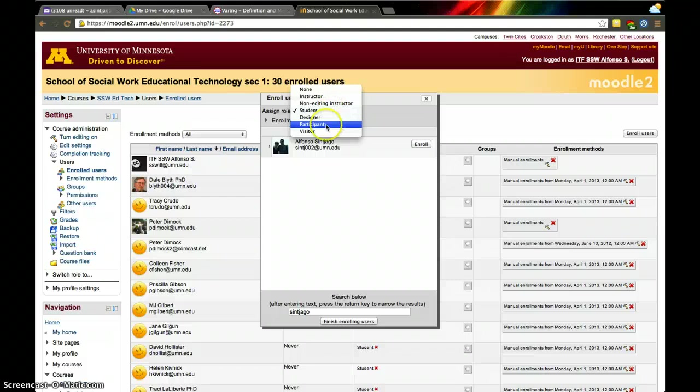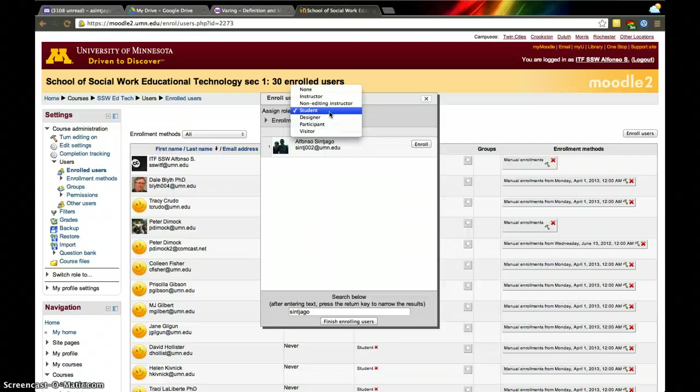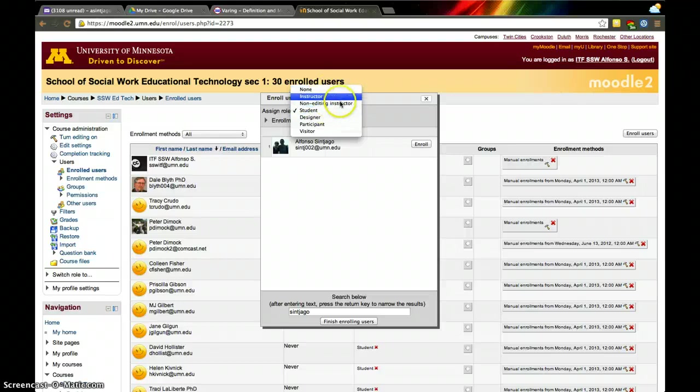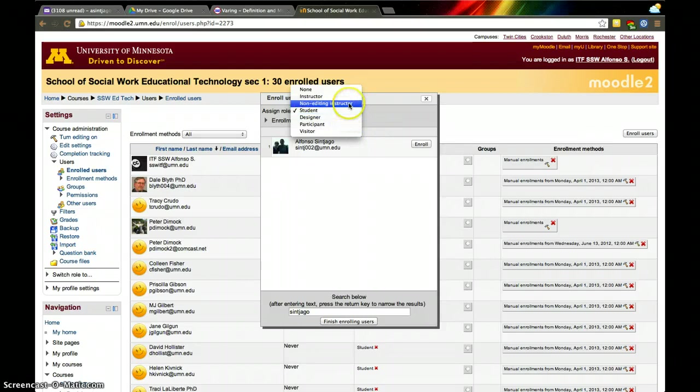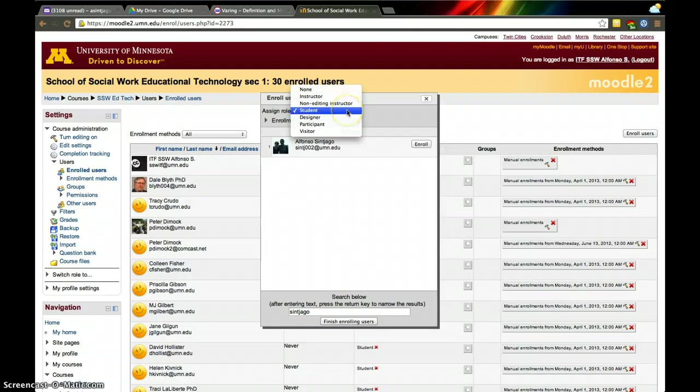Participant and visitor are also limiting, but they allow a person to see how the course is organized. You can also add somebody as an instructor or a TA. It could be a non-editing instructor if it's somebody that you just want to participate in